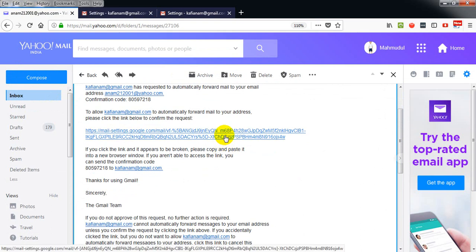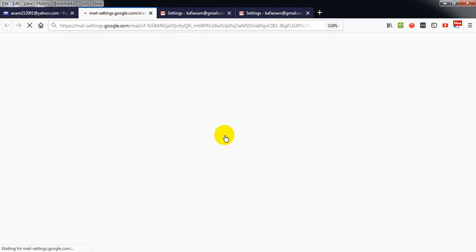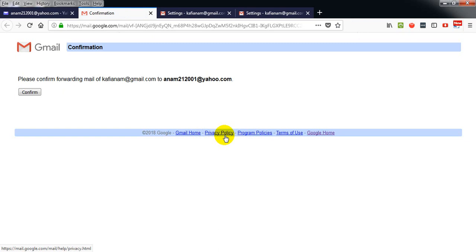I am just going to click on the confirmation link, then click on confirm.